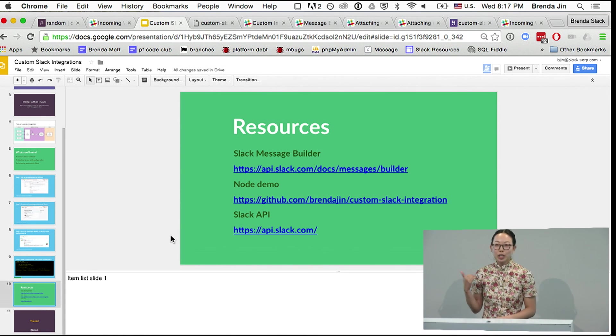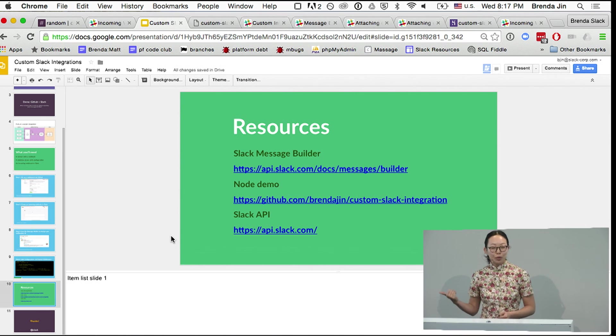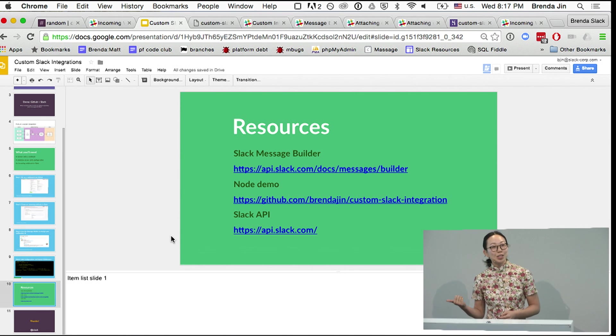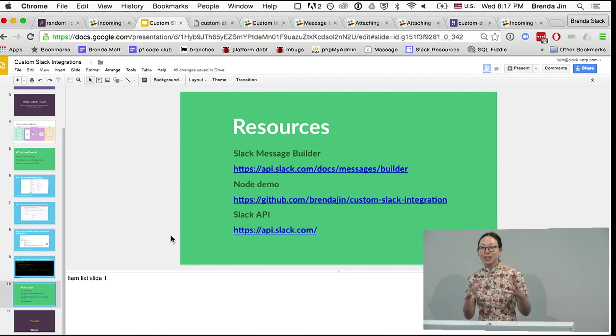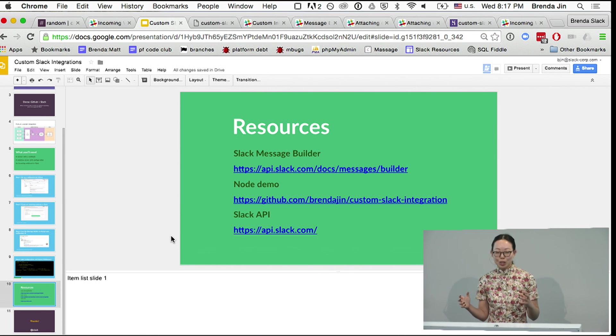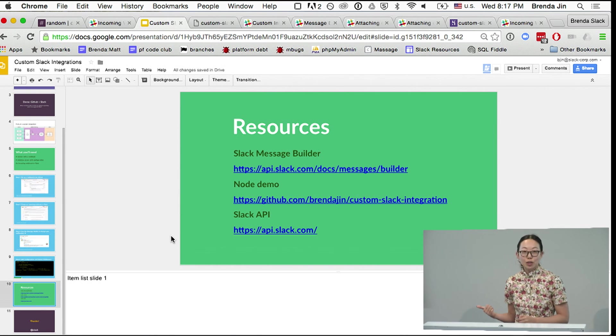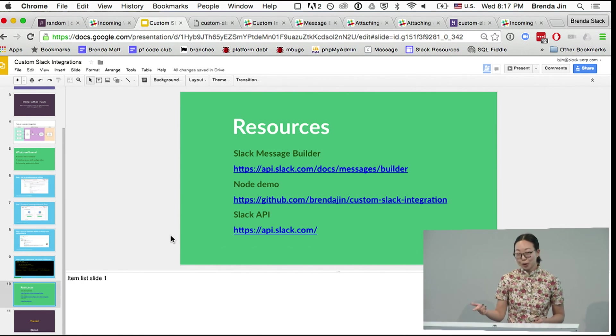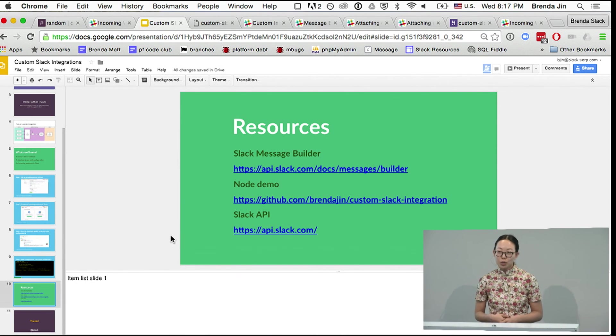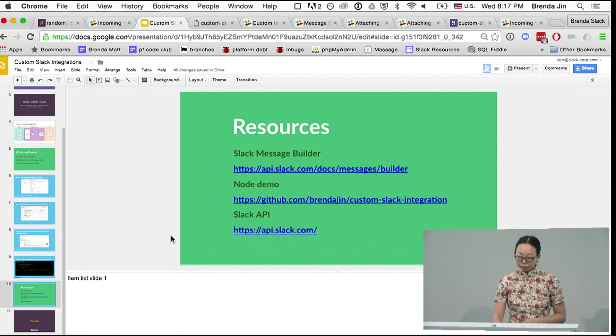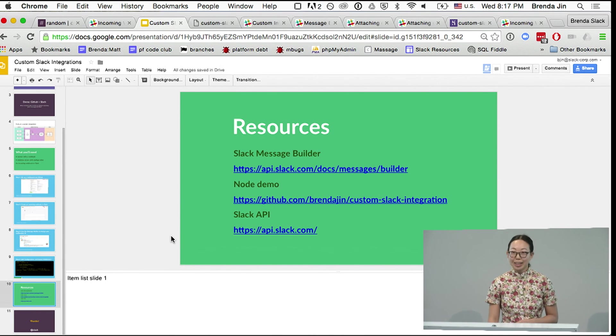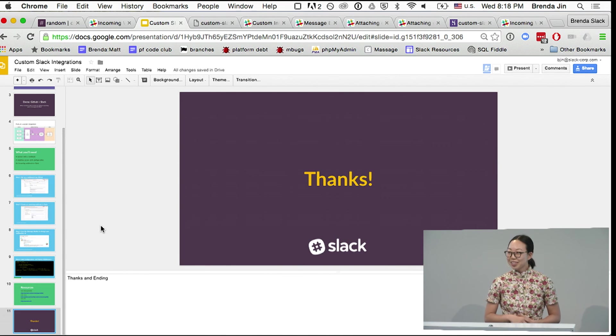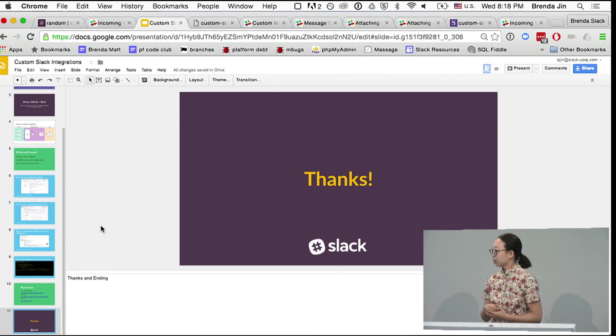So I included in the slides a couple of the links that we used today. A link to the message builder where we designed the way the message looked. A link to the node demo on GitHub, which a lot of you have already starred and forked. And also a link to our docs for the Slack API. So thank you very much. And I believe Don and I are going to take questions now. Is that right? Yeah. Cool.